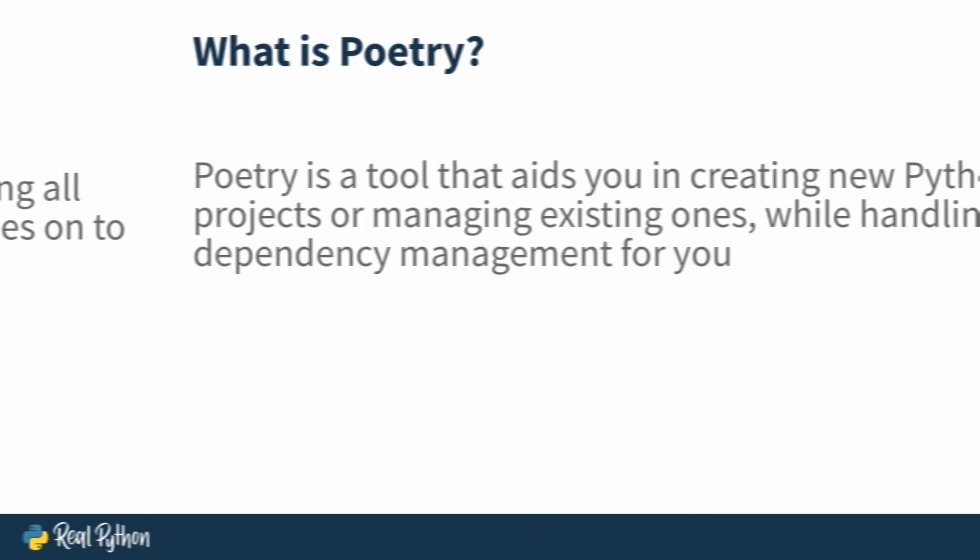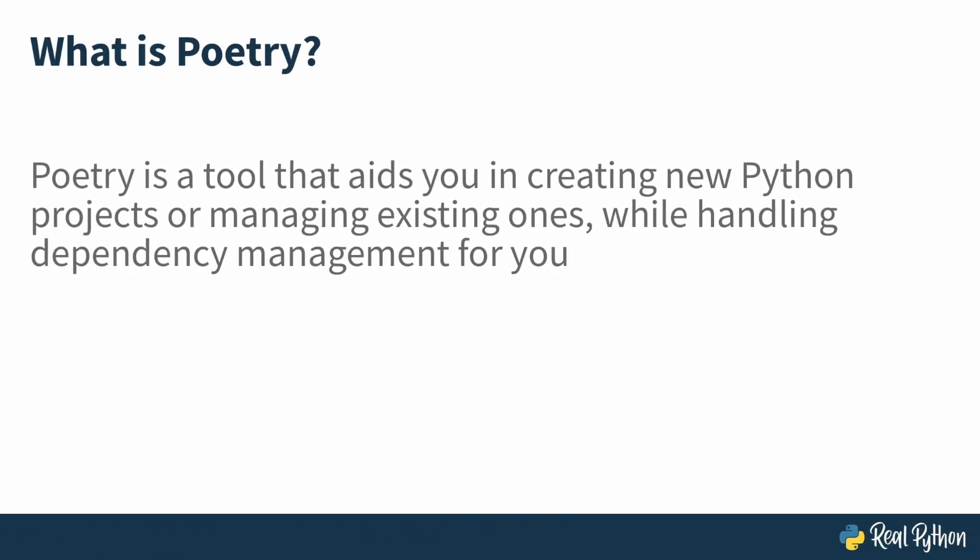This is where poetry comes in. Poetry is a tool that aids you in creating Python projects or managing existing ones while handling dependency management for you. Poetry takes care of everything, from project setup to dependency handling, and it can handle all of this with minimal configurations. In this lesson, I'll guide you through installing poetry on your system, so you can start managing your Python dependencies efficiently.